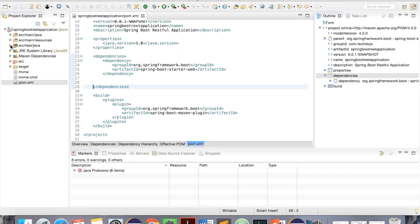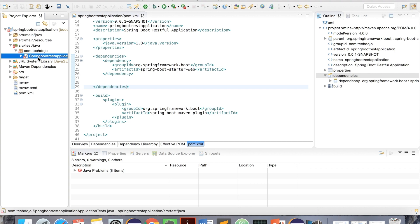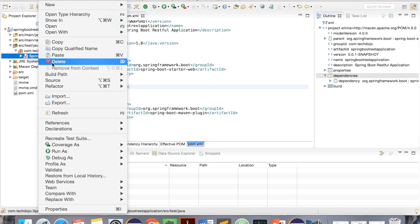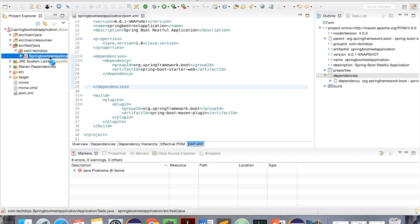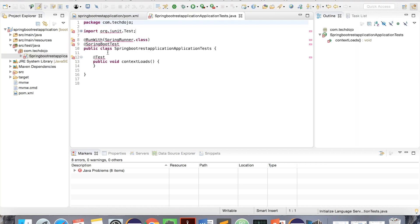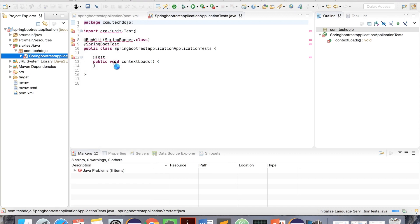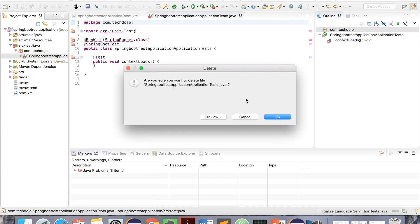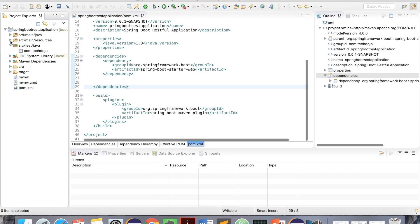This might throw some error. We don't need this right now, so we can delete the test class. Let me show you the test class. We can delete this one for now.